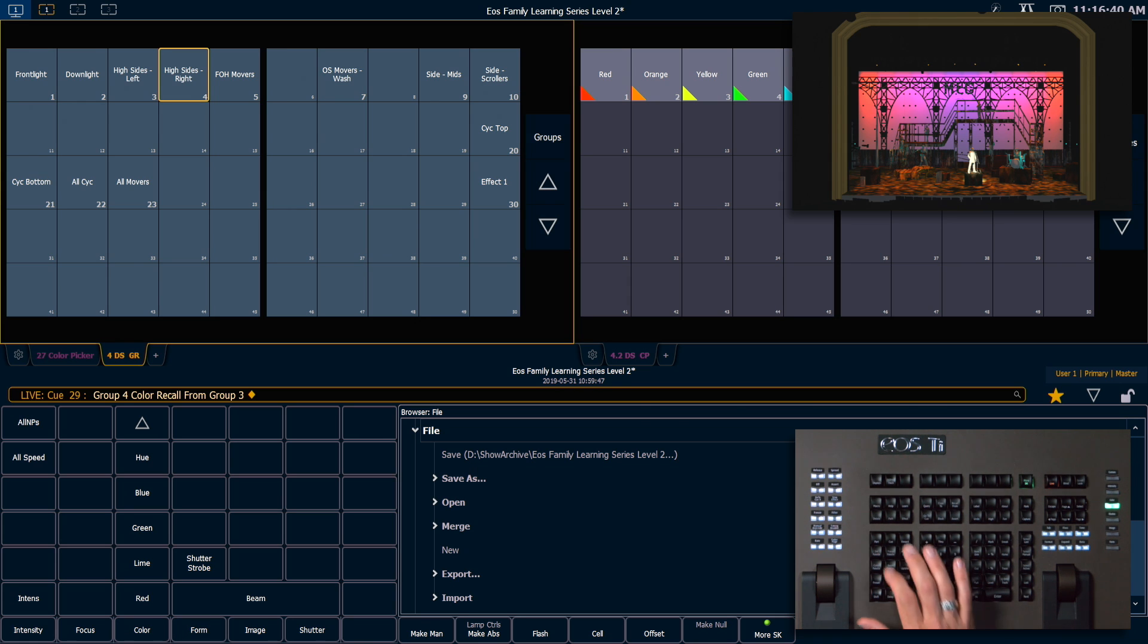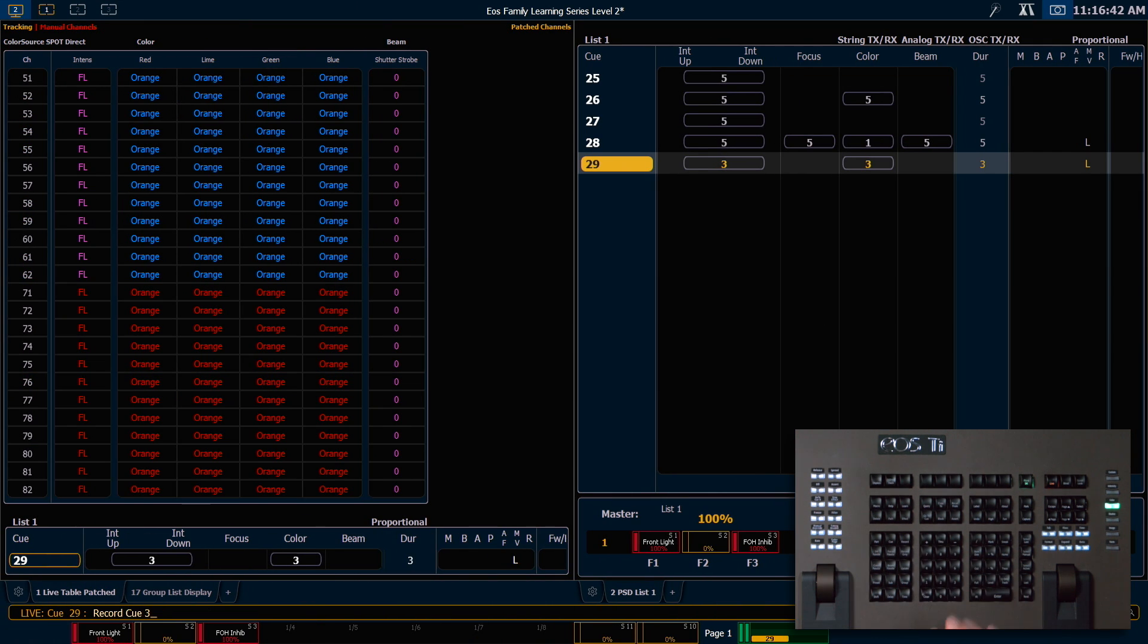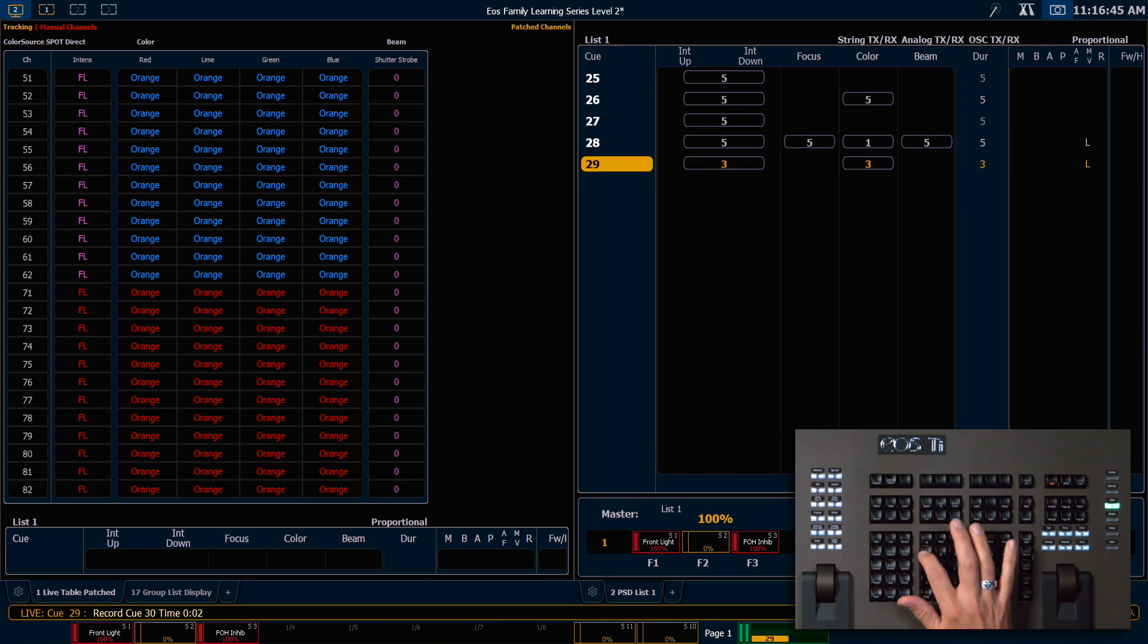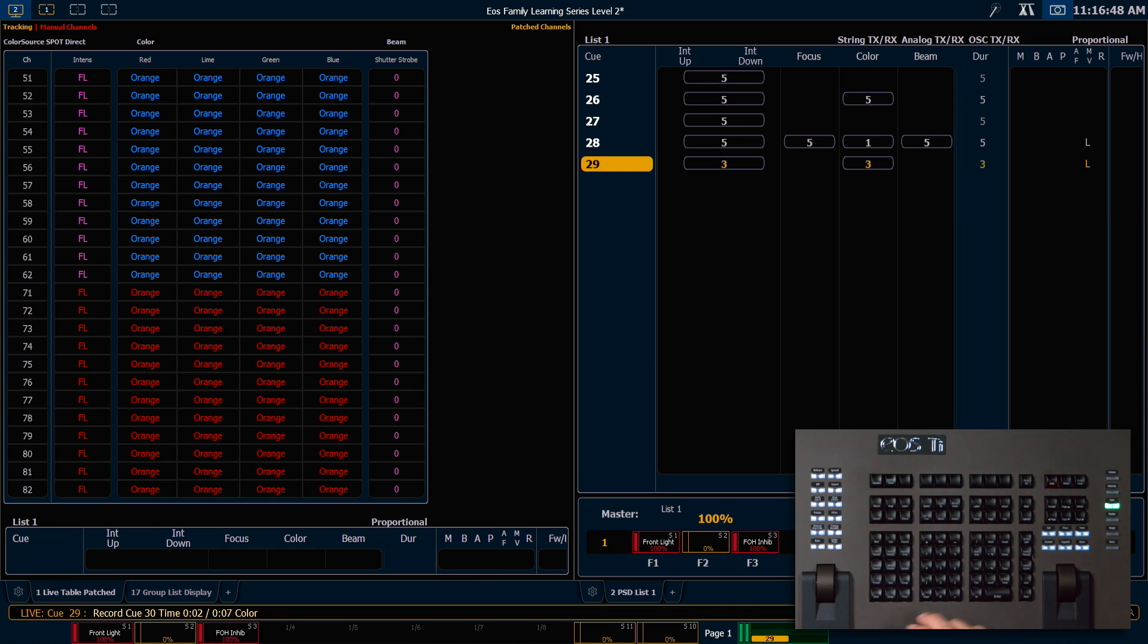Let's record this as a cue. That's going to be cue 30 with a time of 2 slash 7 and a color time of 2.